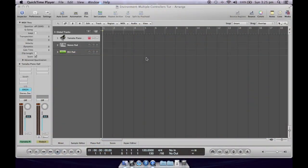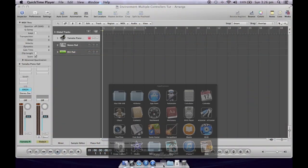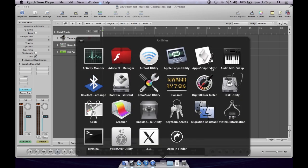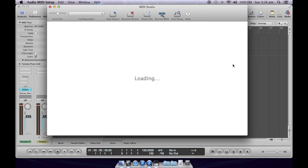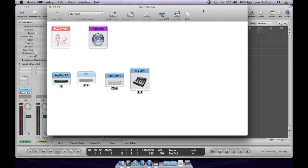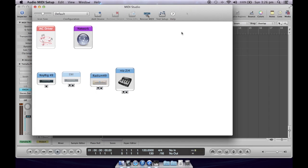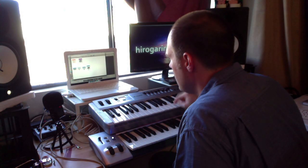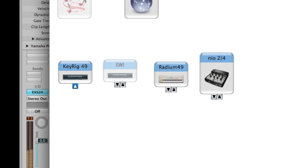First thing you need to do is figure out what the names of your various keyboards are as far as the ports go — what Logic is going to see. So go into Utilities and find the Audio MIDI Setup utility and have a look in your MIDI setup. Click on MIDI test setup and start playing your various things and they'll start showing up.